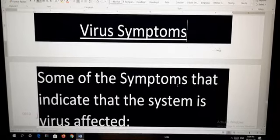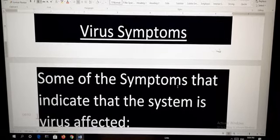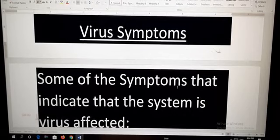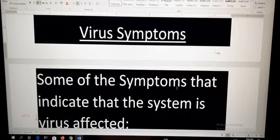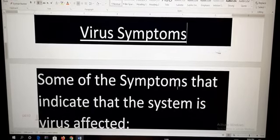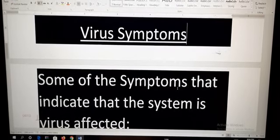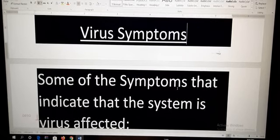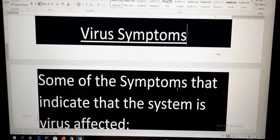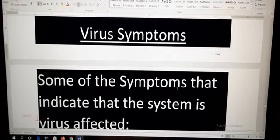Hello students, in the previous class I taught you about the meaning of virus and the different types of viruses. So what is virus? A virus is a program or a set of programs that disrupts the normal functioning of a computer and destroys the data and information.